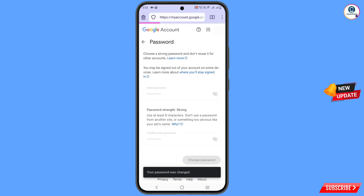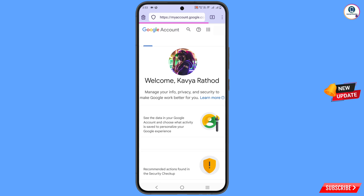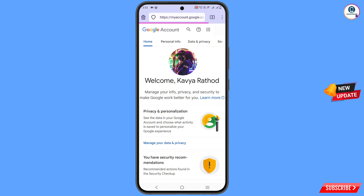You will land on your profile. Now quickly go to Security and update your recovery email and phone number so that the hacker cannot recover your account again.